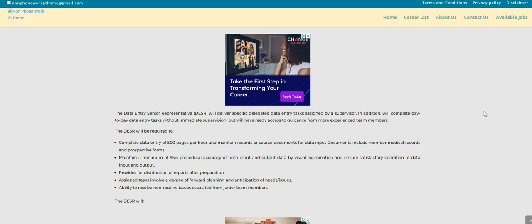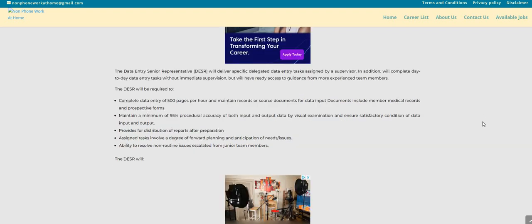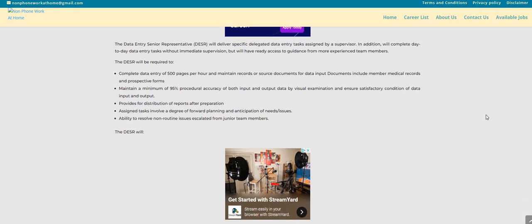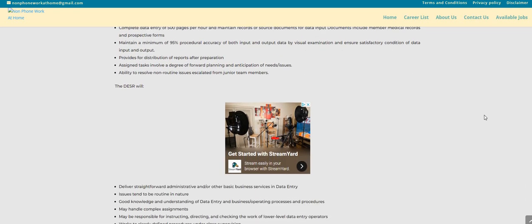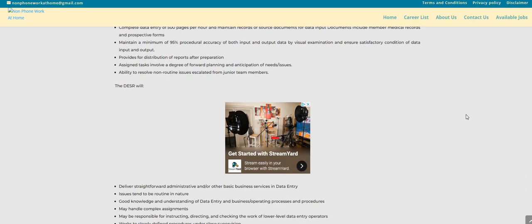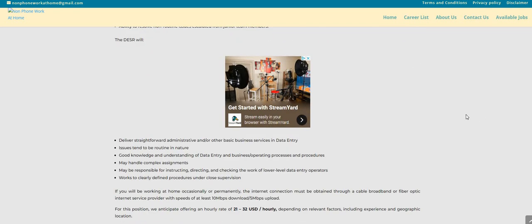Assigned tasks involve a degree of forward planning and anticipation of needs and issues. Ability to resolve non-routine issues escalated from junior team members. Deliver straightforward admin and basic business services in data entry. Issues tend to be routine in nature. Good knowledge and understanding of data entry and the business, the operating processes and procedures. You may handle complex assignments.